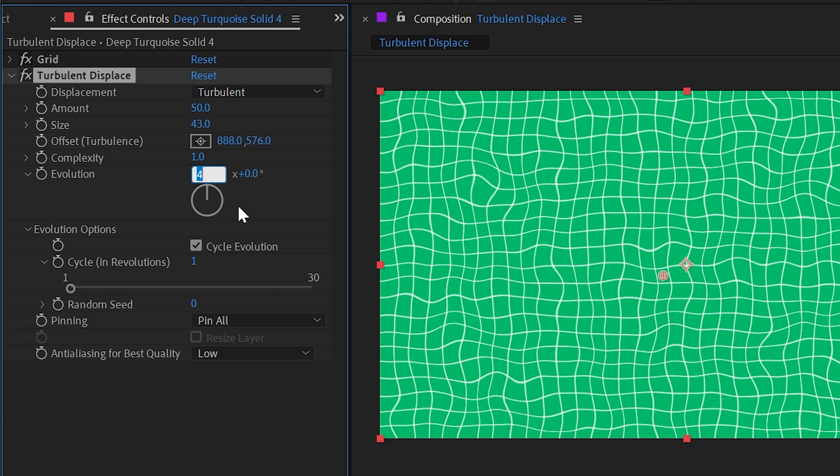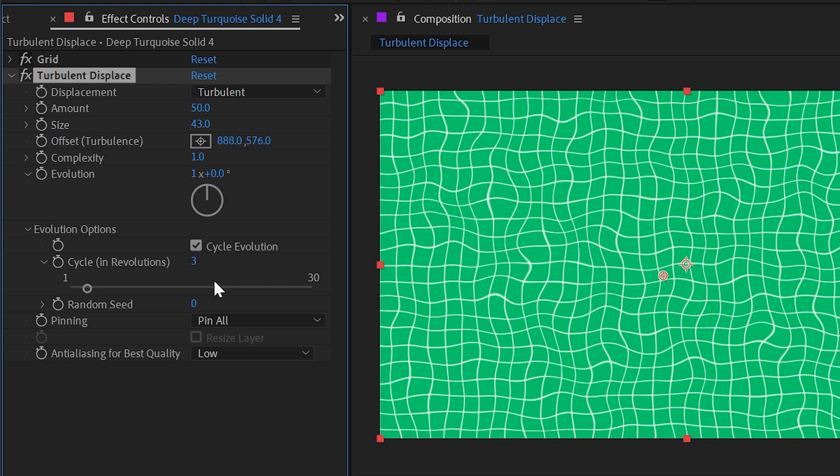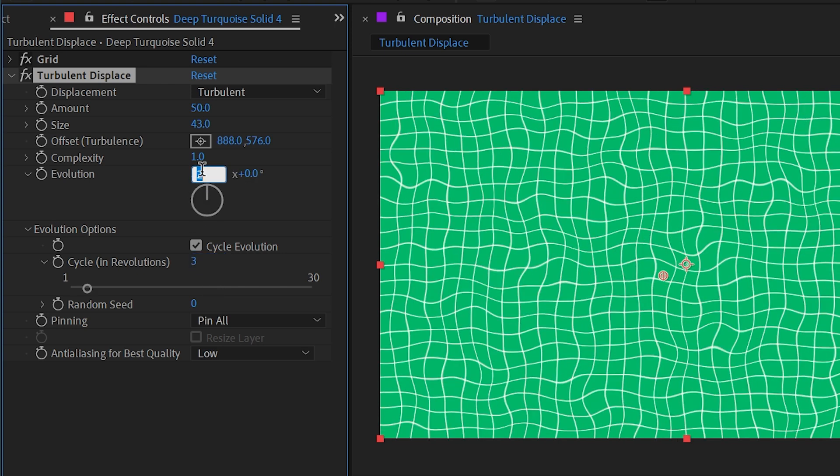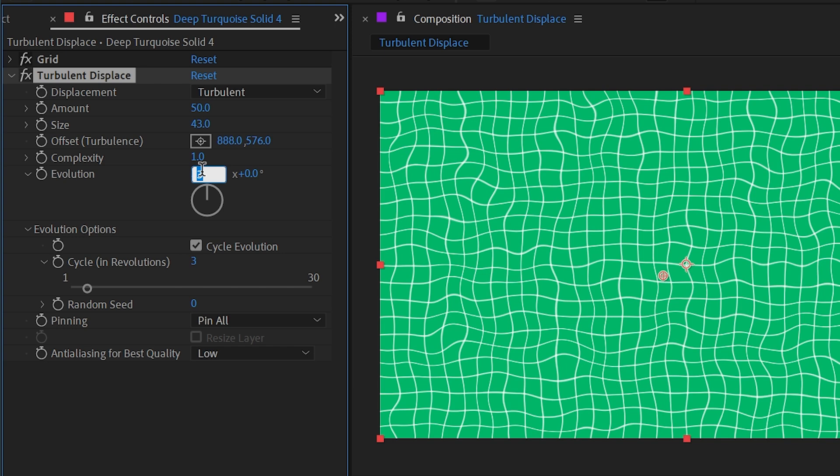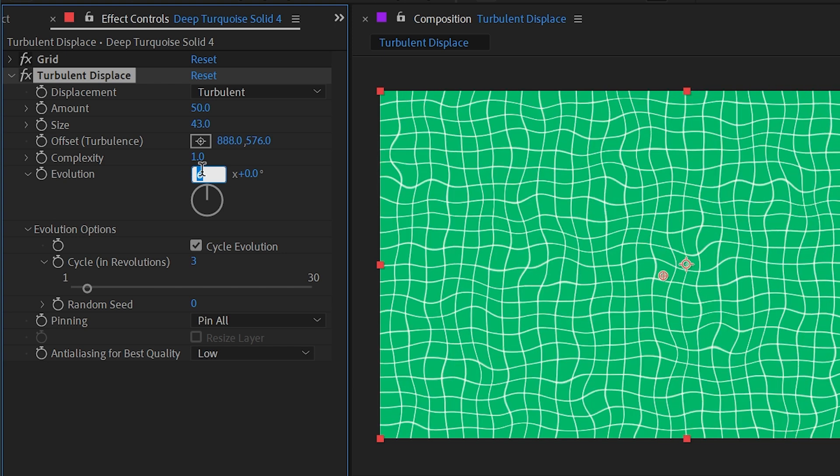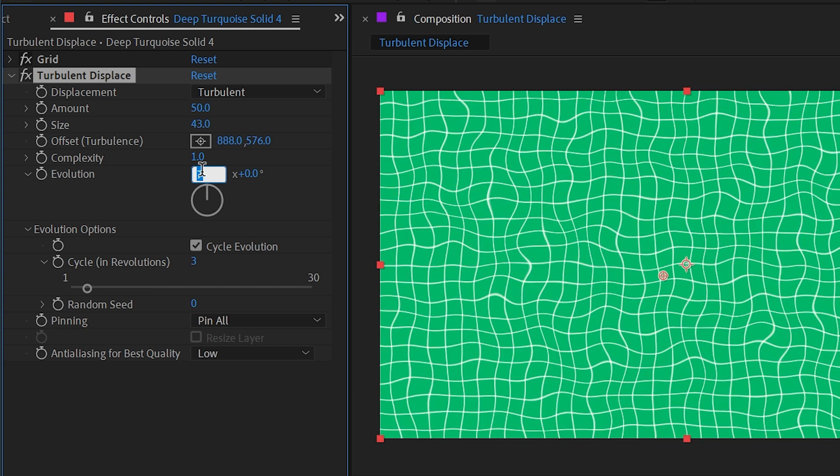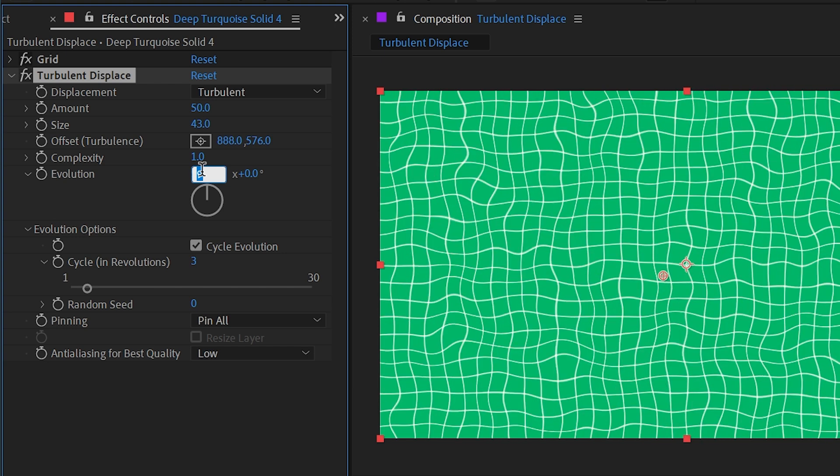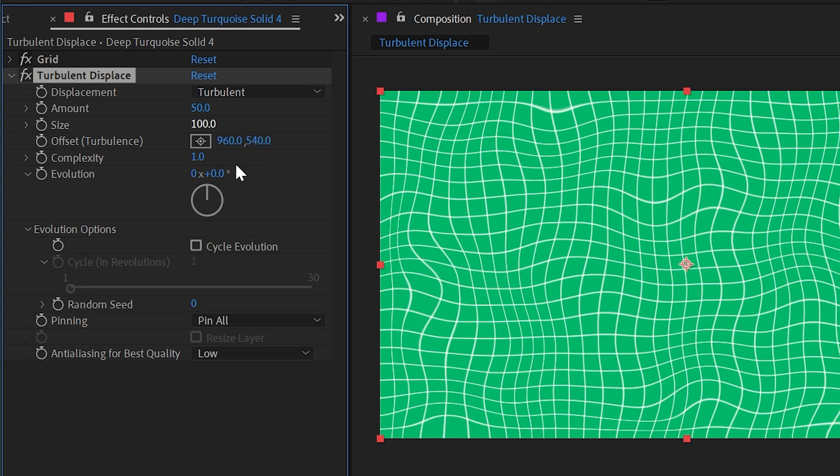But we can also change the number of cycles in revolutions there are. So if I were to set this to say three, then it's only going to loop every three revolutions. So you can see as I increase that, it's changing every time, and every third revolution cycles or loops. All right, let me reset this back to defaults, close up evolution options.